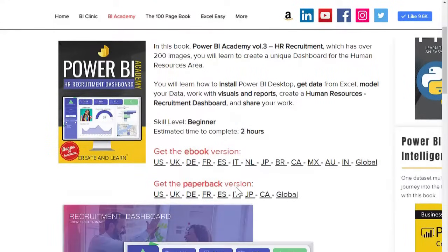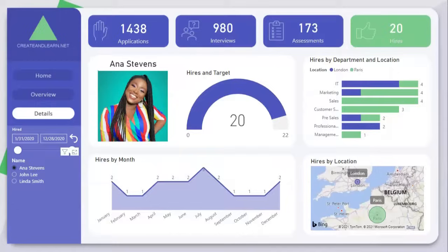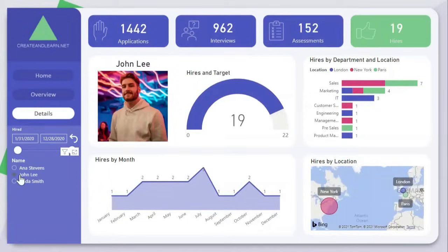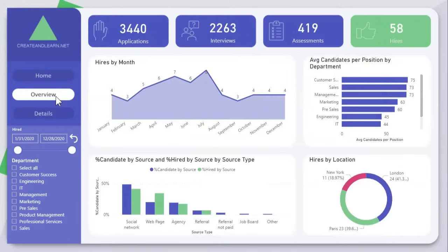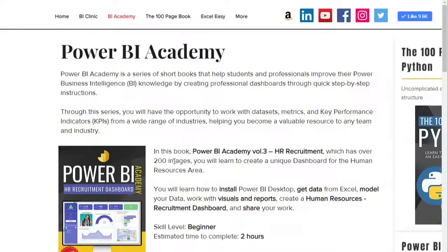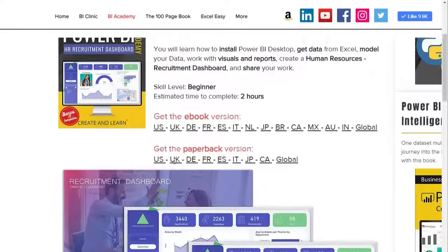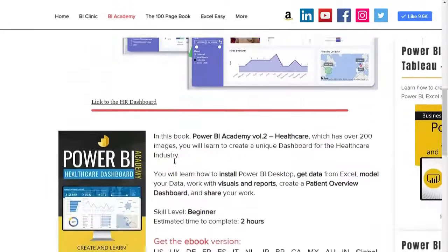Book number three is the Human Resource Recruitment from the Power BI Academy series, which has over 200 images. Here you learn how to create a unique dashboard for the human resource area. So it doesn't matter your area, with these books you can learn and practice your Power BI skills.